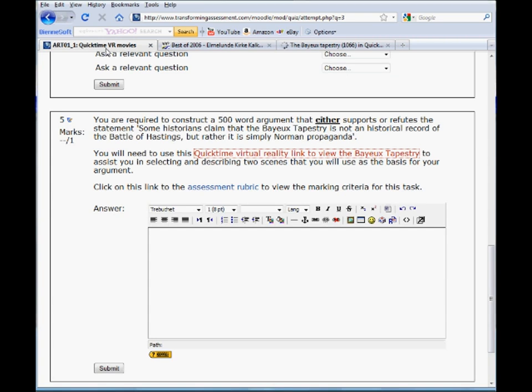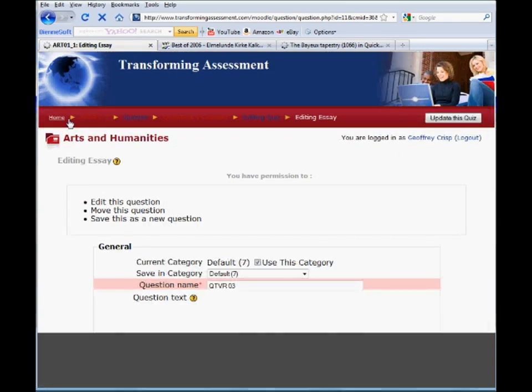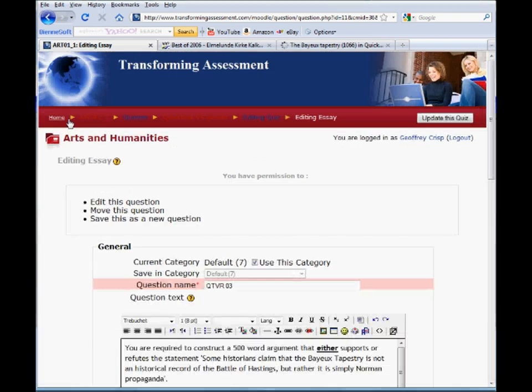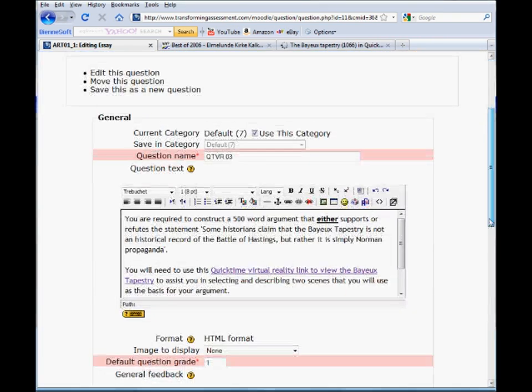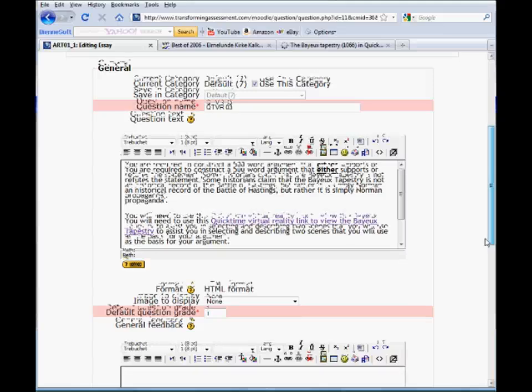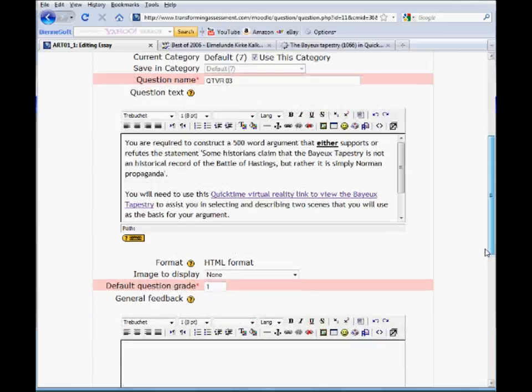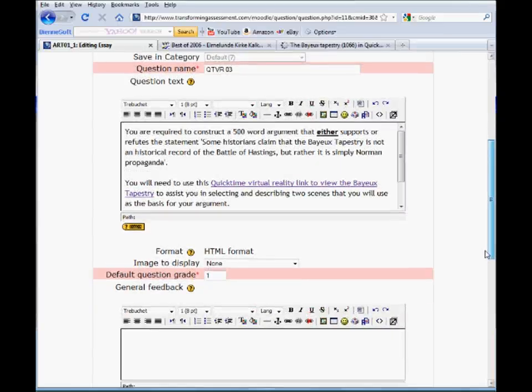Now, how are these questions set then? I've said we put a hypertext link in here. How's that actually done? Let's go behind the scenes here and look at this question from a teacher's perspective. Remembering here that we're using Moodle, the same sort of thing would happen if you were using Blackboard or Sakai or WebCT or one of the other learning management systems.